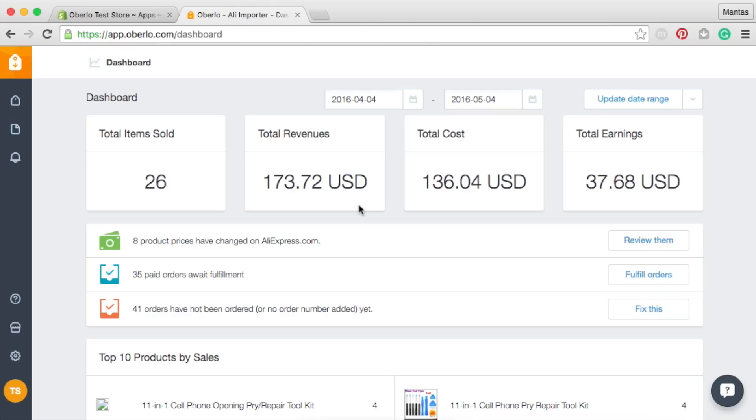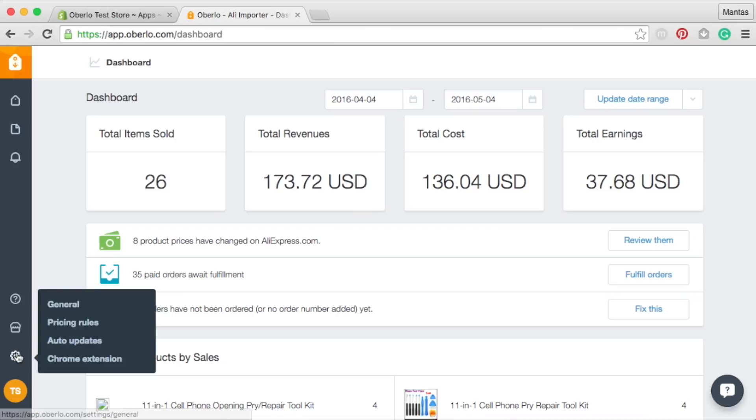Are you worried about your products disappearing from AliExpress.com or selling out of stock items? How will you know if your supplier decides to mark down the prices? All you have to do to stay informed is set up auto-updates on the Oberlo settings page.